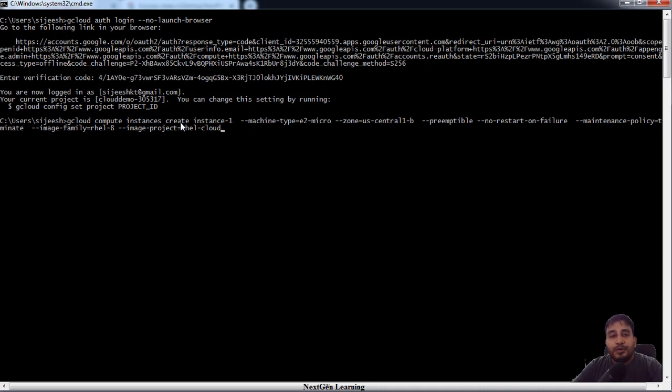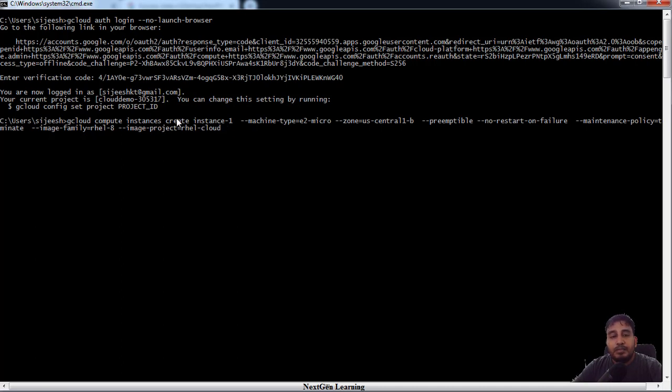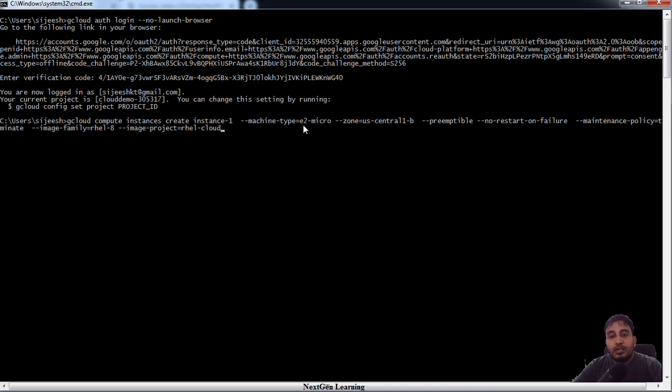You need to use gcloud compute instances. I'm going to create a new instance, so use this create option and instance name. The machine type is the hardware configuration which I am going to choose. e2-micro is the small size VM.